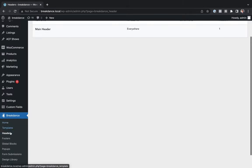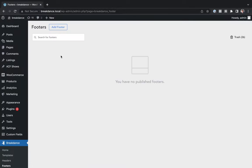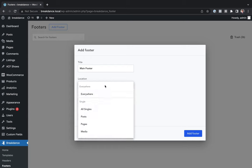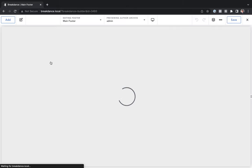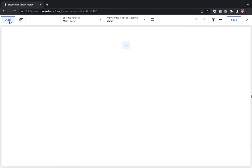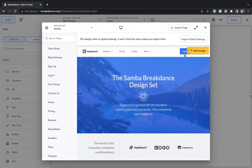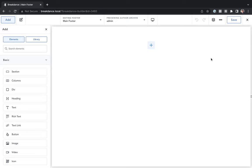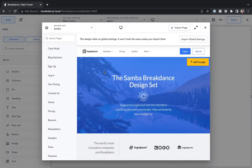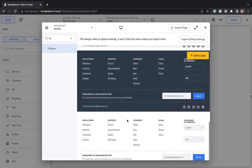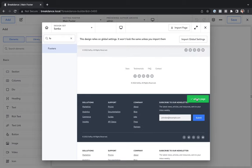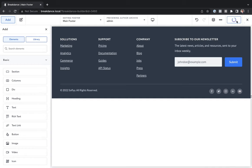Let's go back to WordPress and add in a footer. We'll go to Breakdance, Footers, click Add Footer. I'll call this Main Footer and apply footer everywhere. Let's click Add Footer and then edit in Breakdance. Here we are in Breakdance again. Let's open up the design library by going to Add Library. There's also a keyboard shortcut — you can press Command B on your keyboard to get into the library immediately. Let's find a footer. Here we've got some nice footers. Let's add in this footer right here. Let's go ahead and save this and then exit to WordPress.